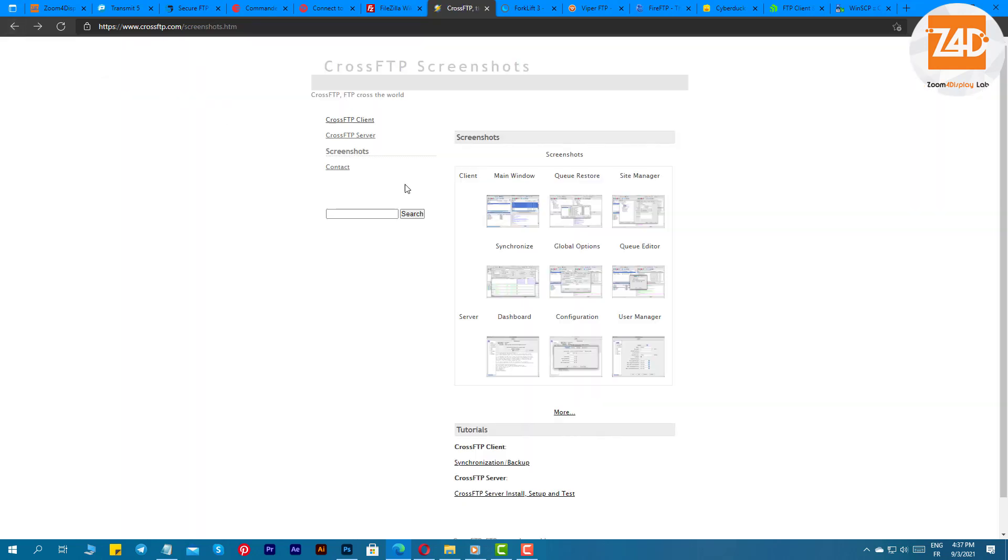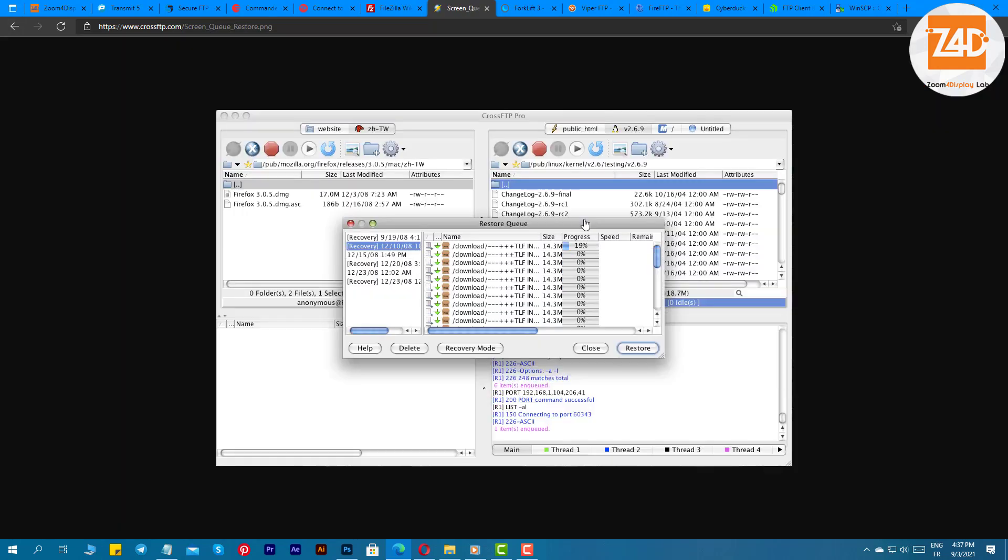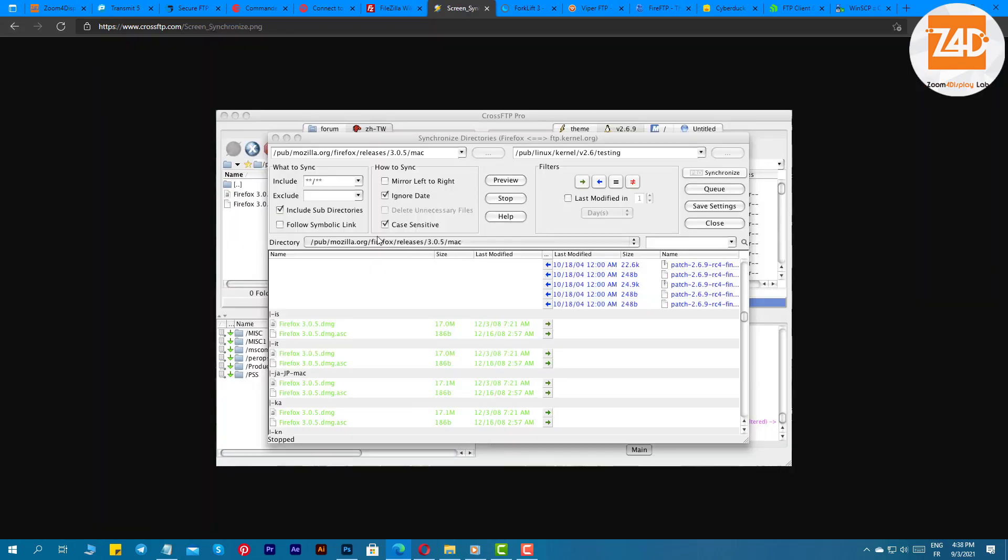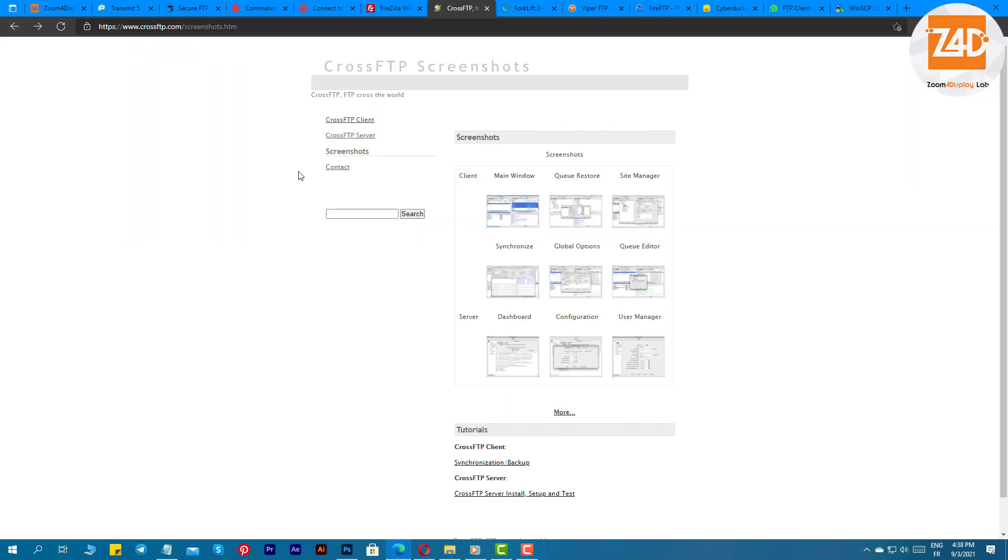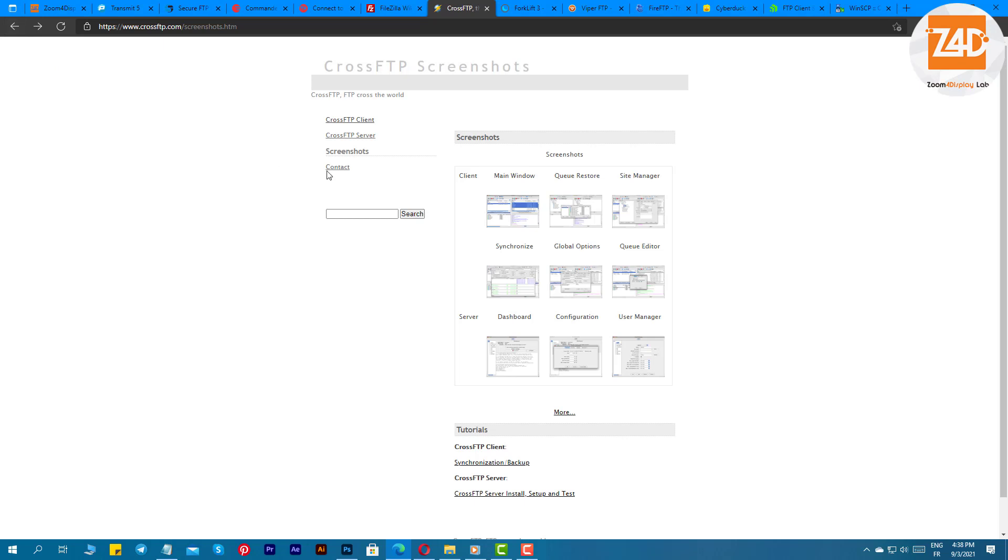The software works smoothly even when you are connected to multiple servers. It even offers password encryption, archives, and local file search. You can easily choose the plan which suits your requirements. It offers a free as well as a paid plan option.